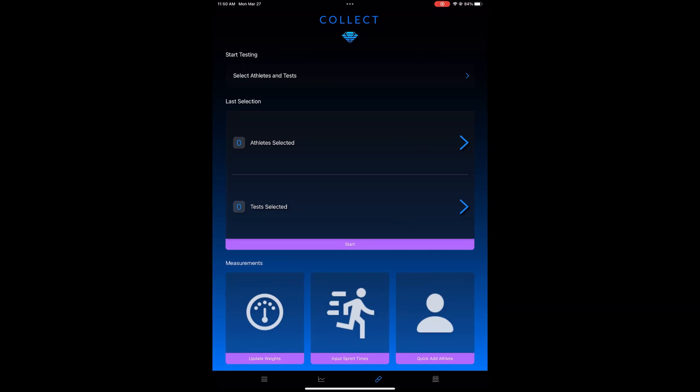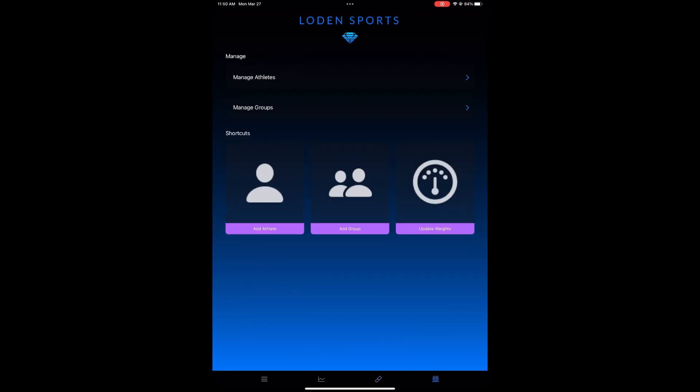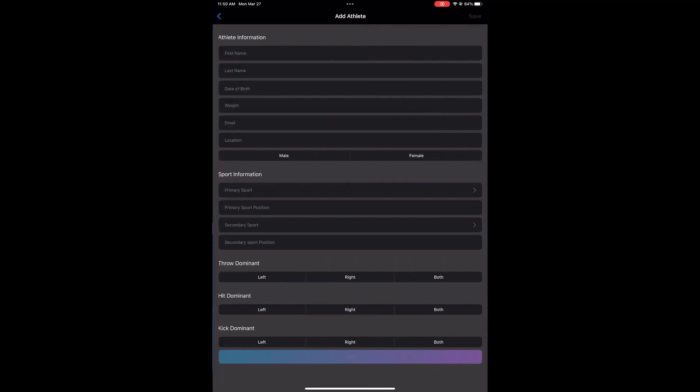To add a new athlete, navigate to the Manage screen and add an athlete using the shortcut on the bottom left.